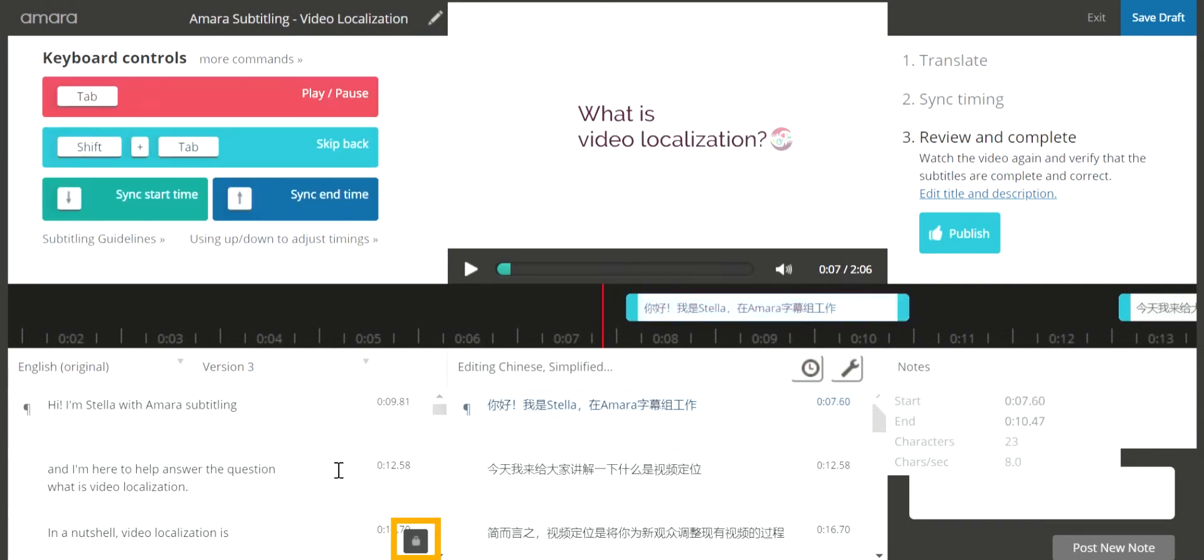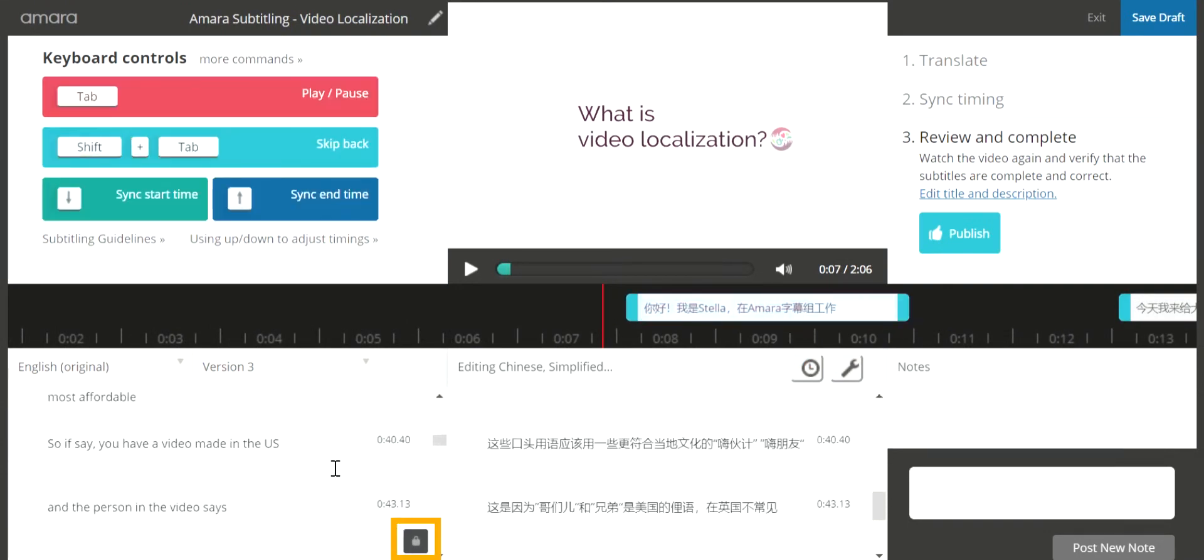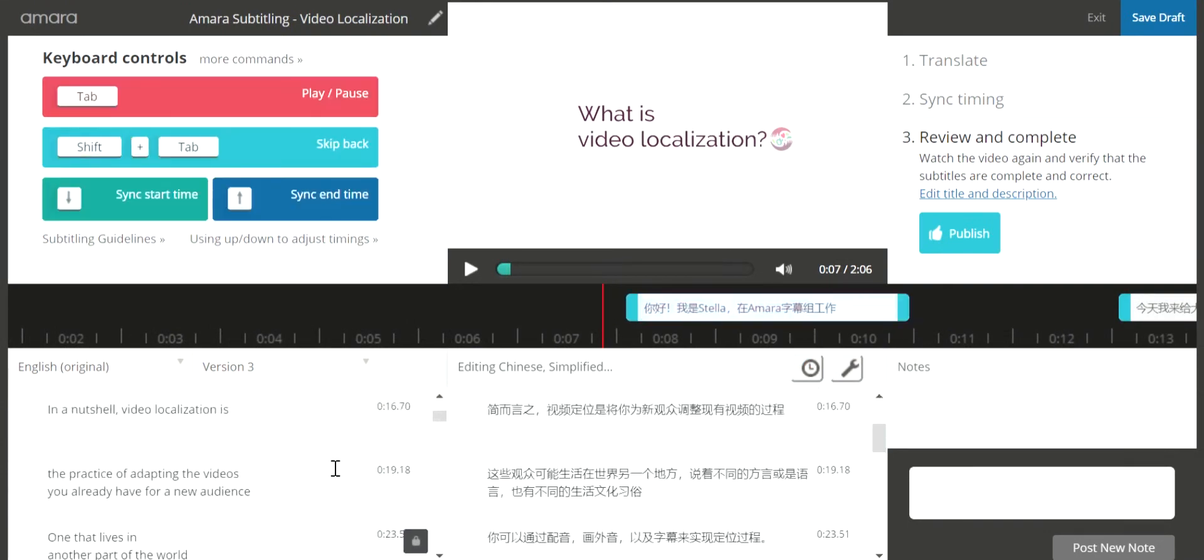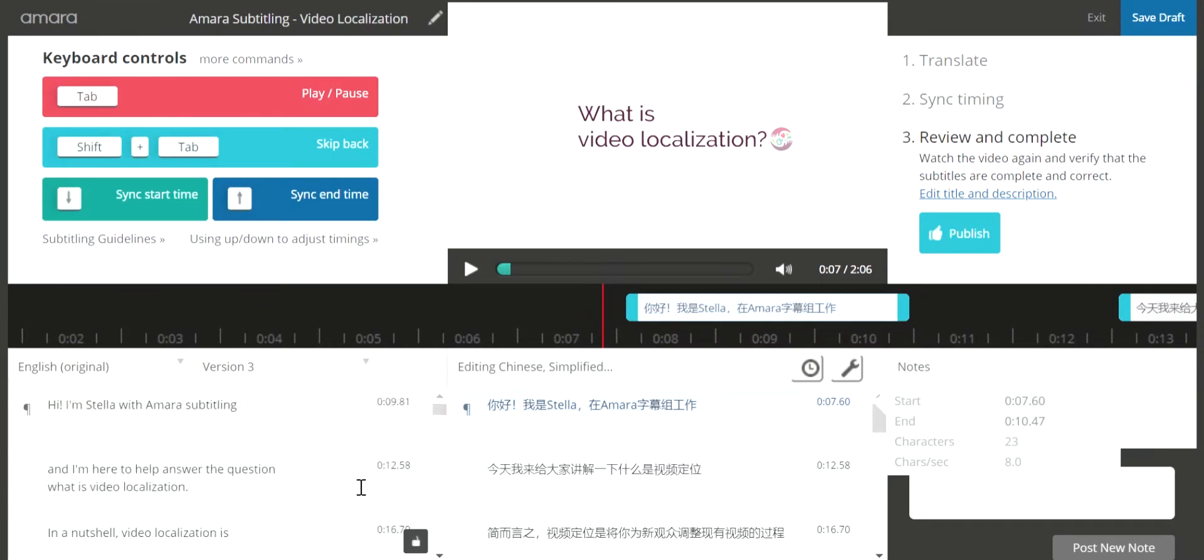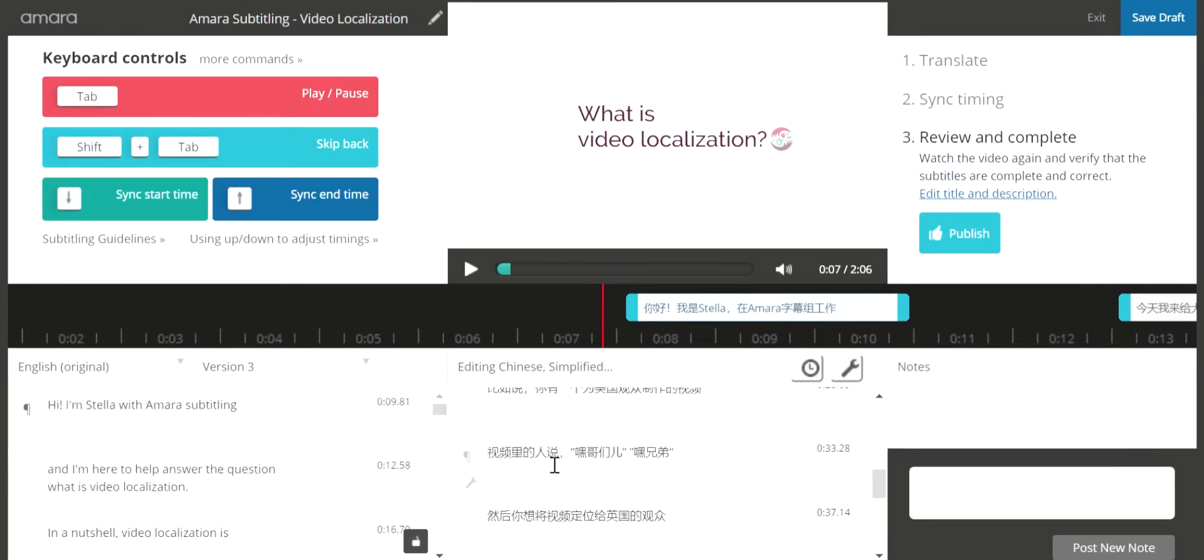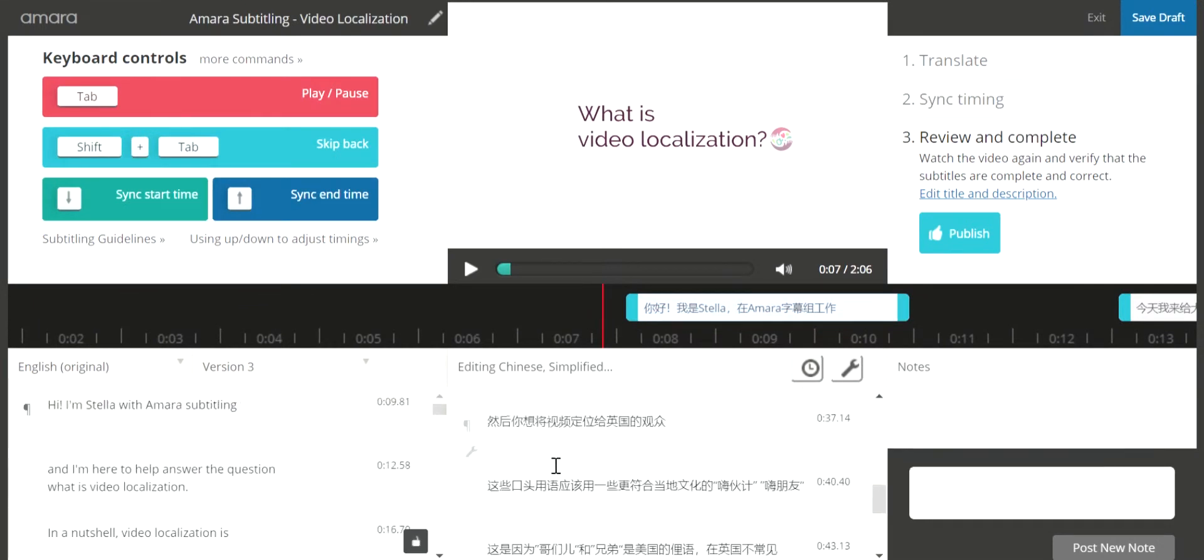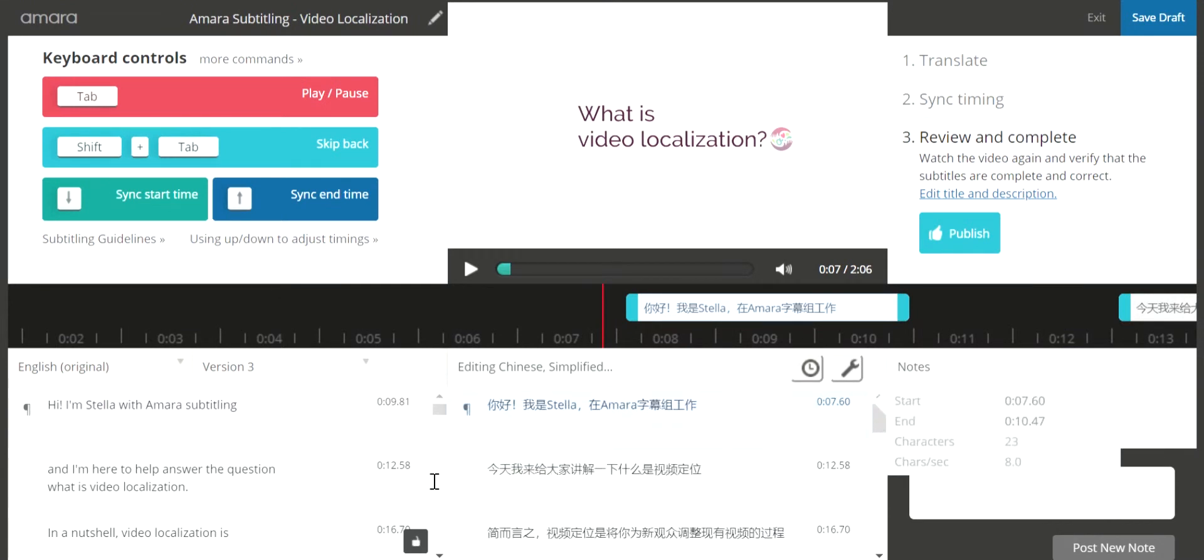The lock icon keeps the source language and target language scrolling together, and unlocking it allows the target language to scroll independently, in case you need to realign the time codes. This is especially useful when the number of characters in the target language is vastly different from that of the source language.